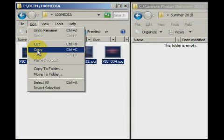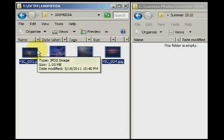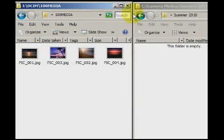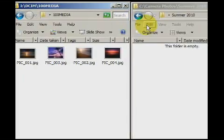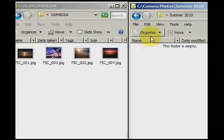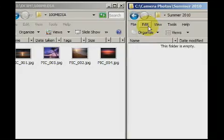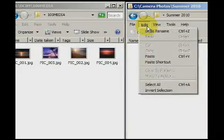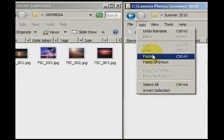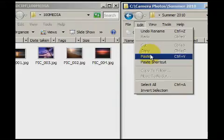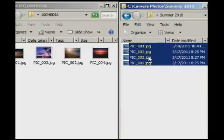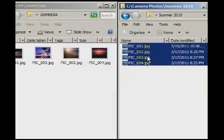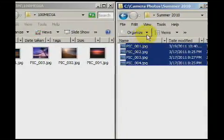So, let's select all of my photo files and go to Edit and Copy. This tells the computer that I'm preparing to copy the files I've just selected to another location. Now I go to the folder that I created on my computer, the folder I made to store last summer's photos. I then go to Edit and Paste.